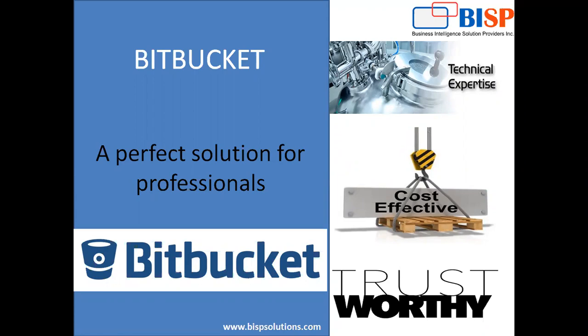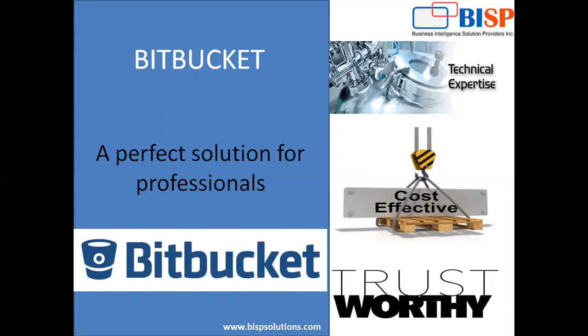In BISP, my name is Sumit and I'm a VP for Technology Operations and Technical Head. We provide you niche solutions for your business requirements. We can solve your issues, we are committed to provide a solution to your business problem in a given timeframe. And in continuation of that, this is my another info video regarding your professional solution and that is Bitbucket.